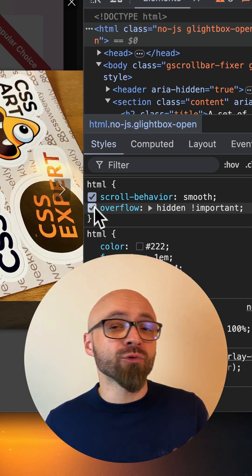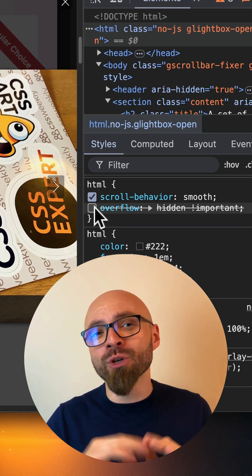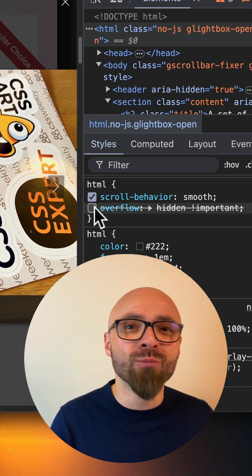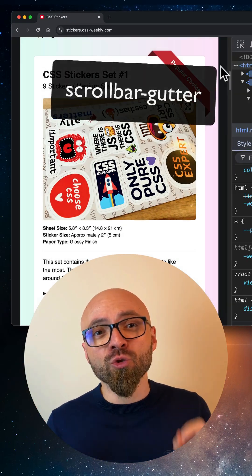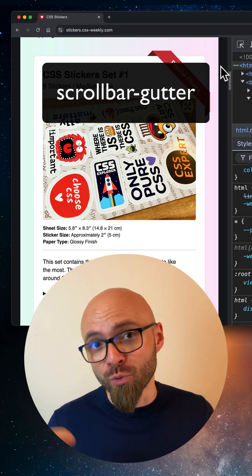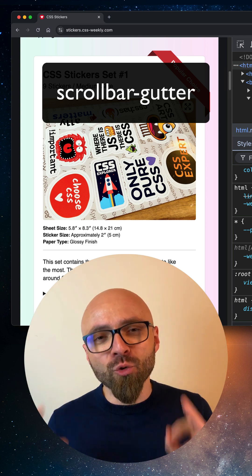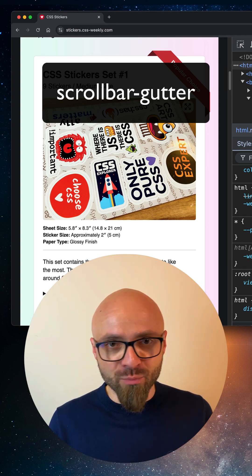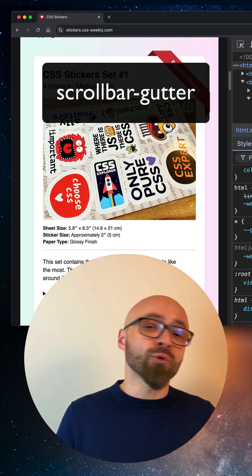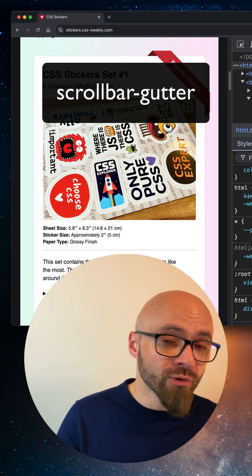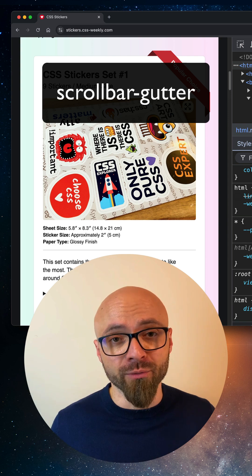There are some hacky ways to deal with this, but you don't have to use those anymore because we now have scrollbar gutter property. The scrollbar gutter CSS property allows you to reserve the space for your scrollbar regardless of the overflow.